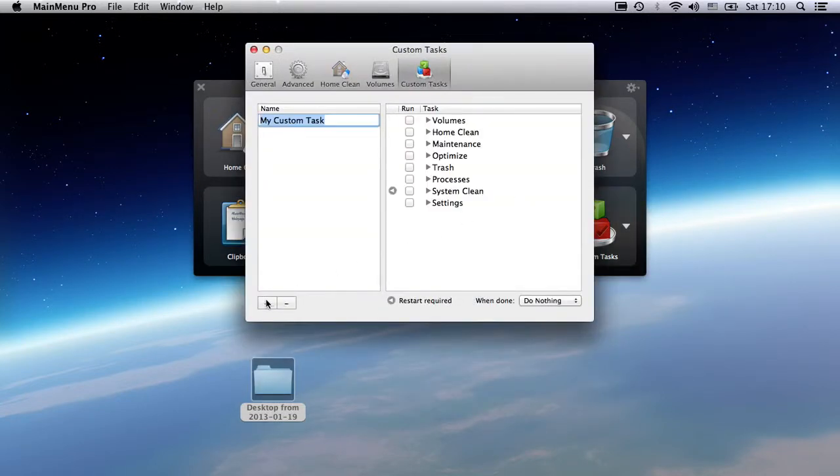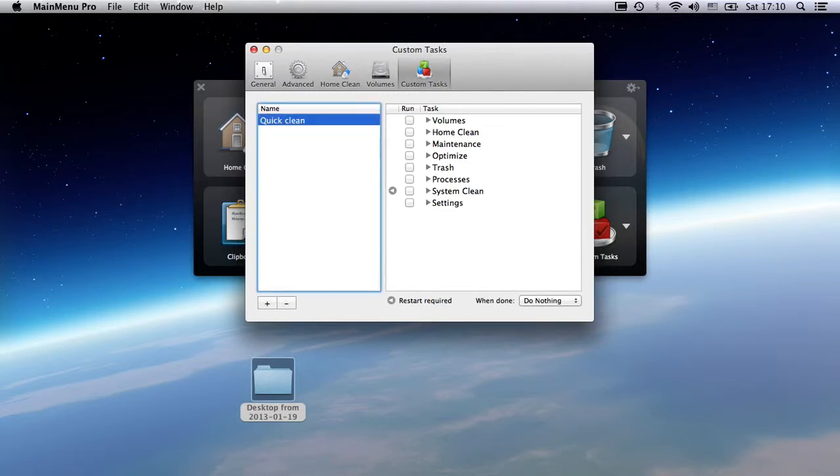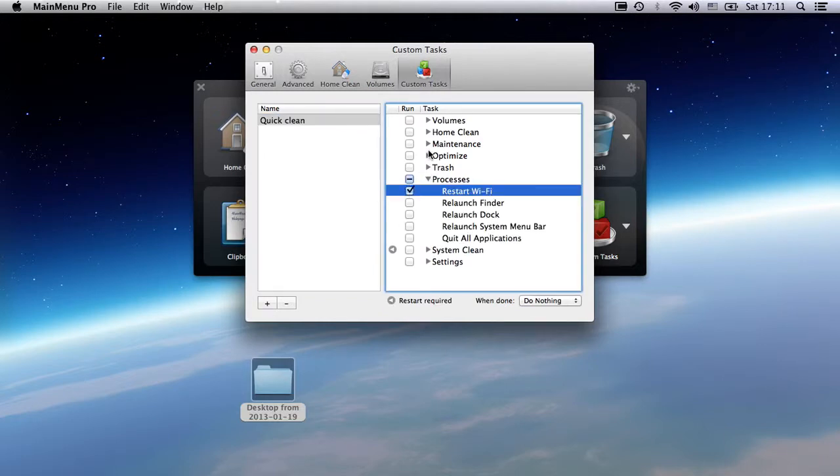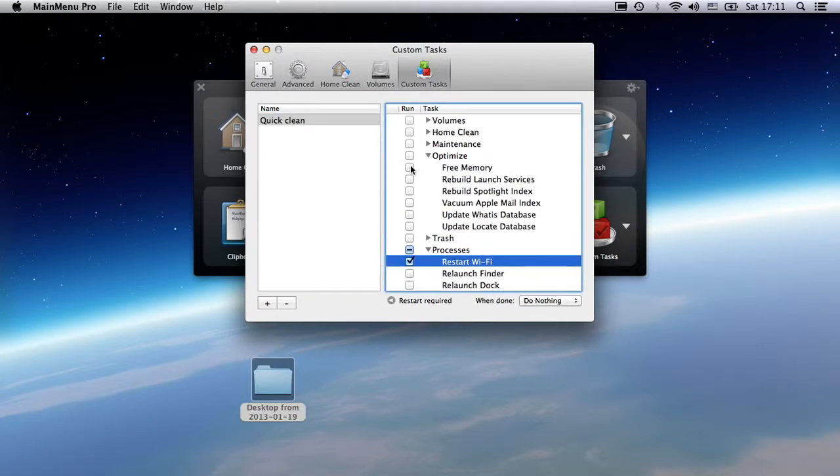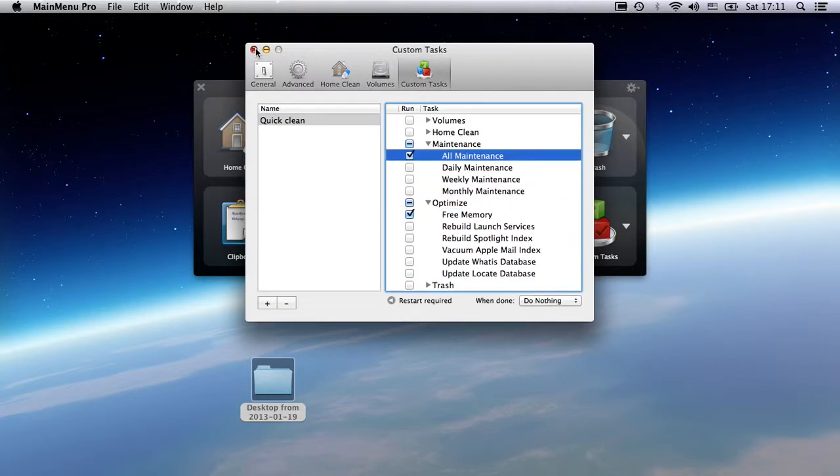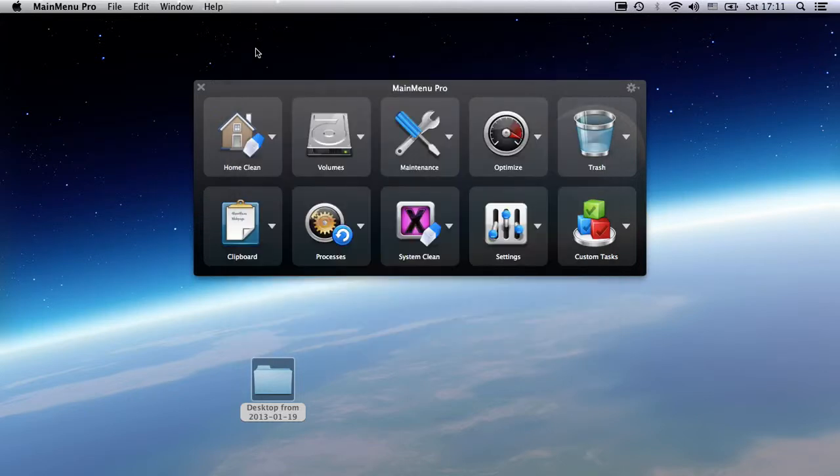Here, you can add a new custom task, giving a name that's easy to remember, and pick from Main Menu several tasks. I want this task to restart the Wi-Fi, free memory, and run all maintenance scripts. Now that it's created, we can go back to the Main Window.